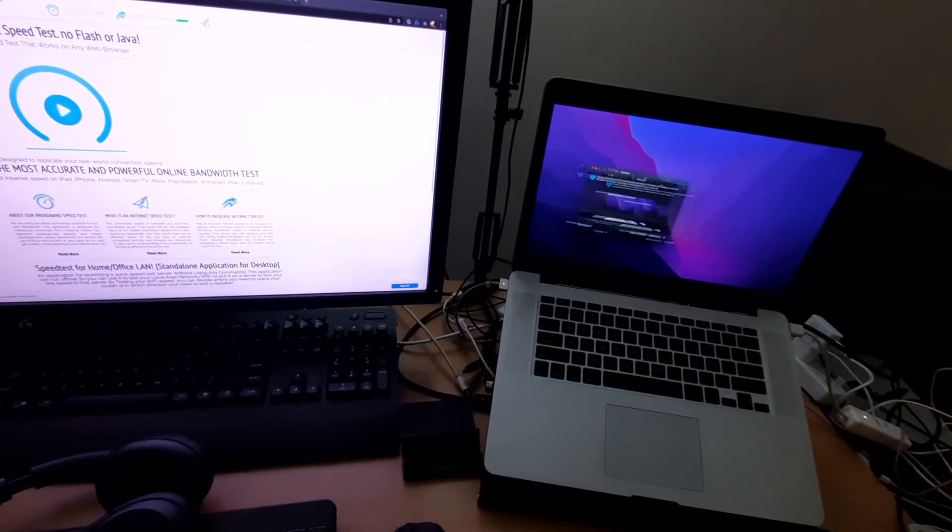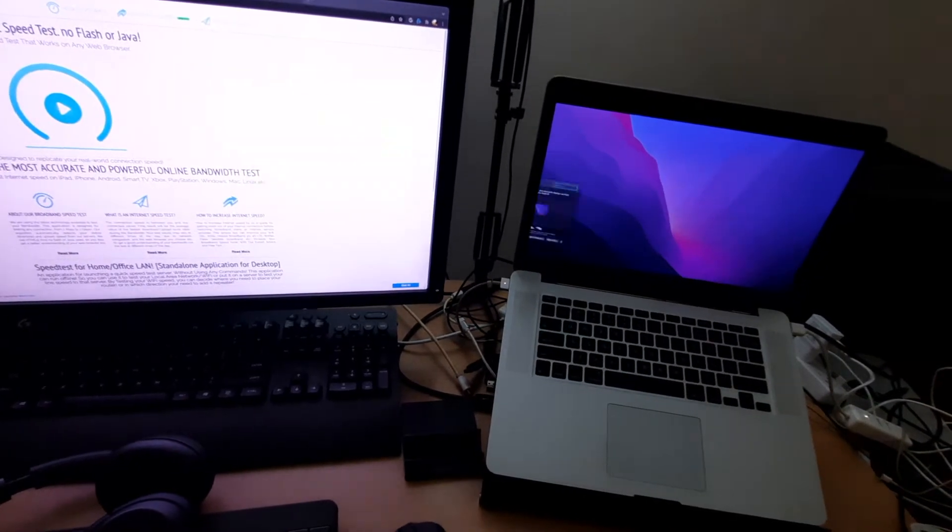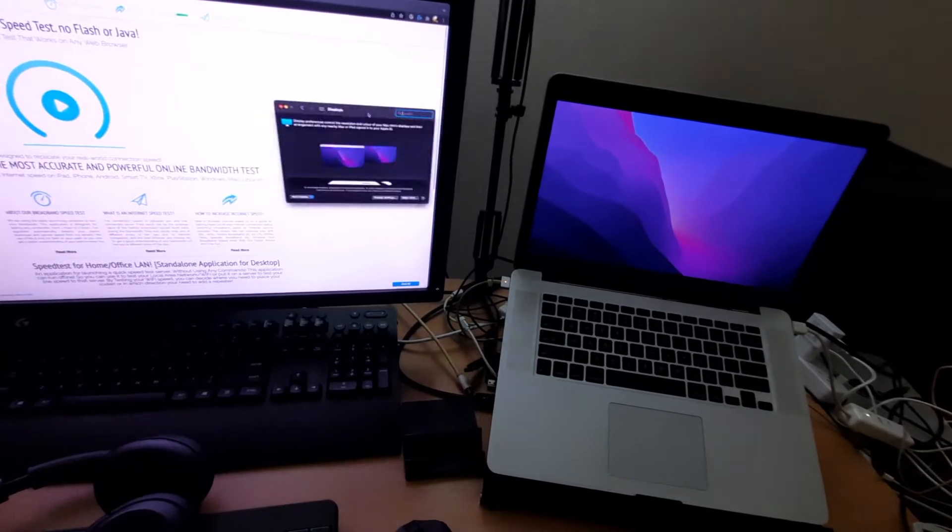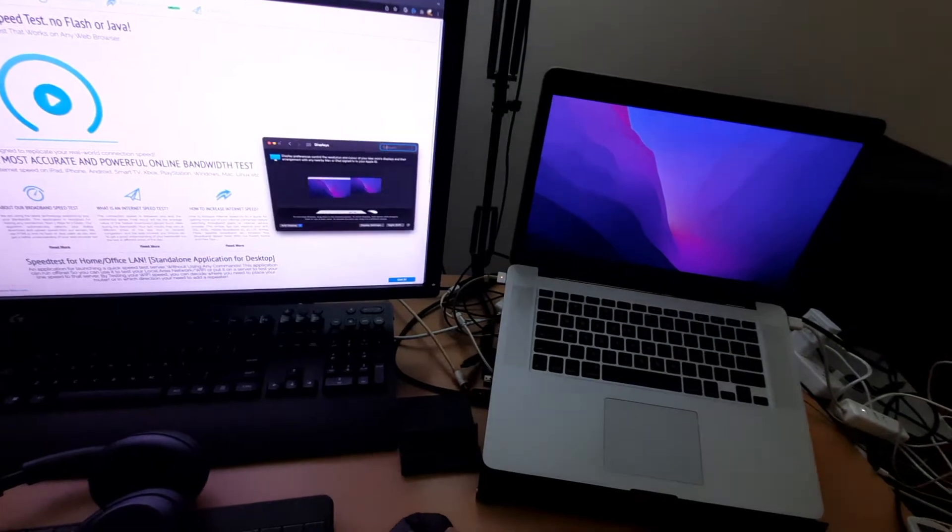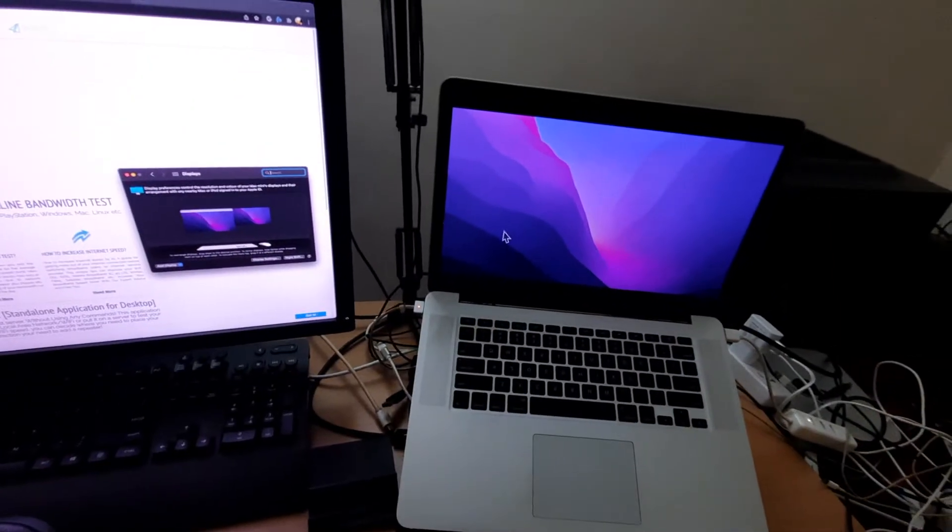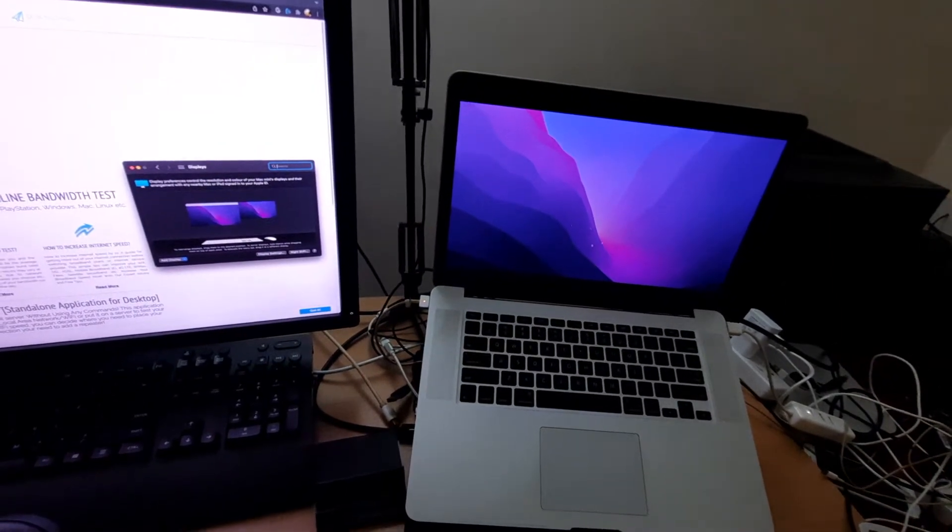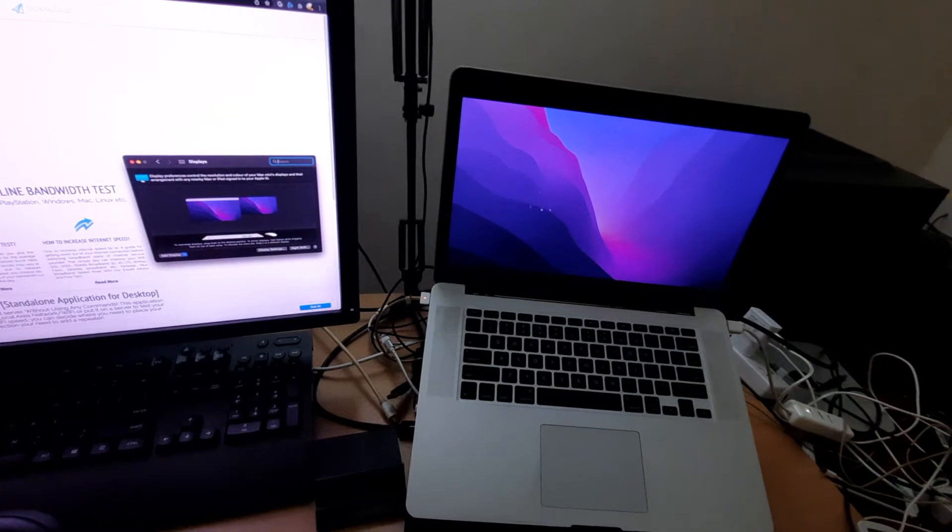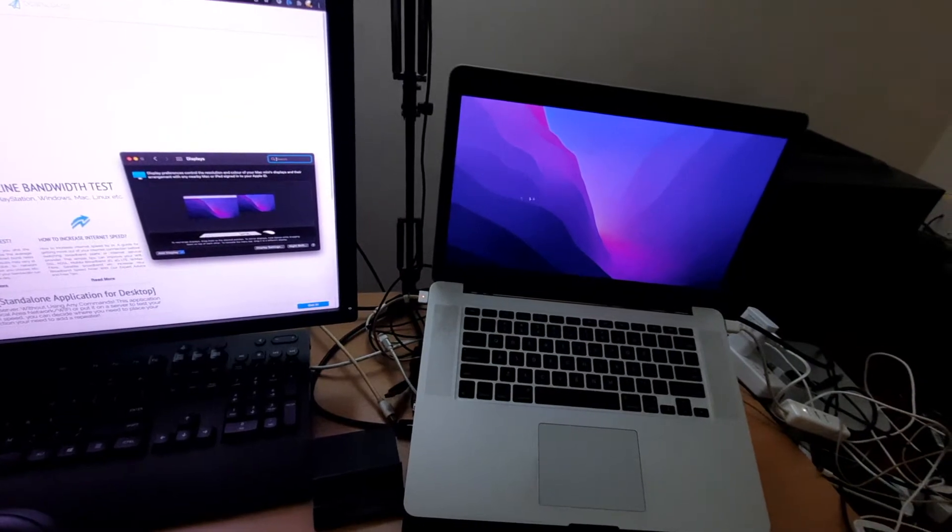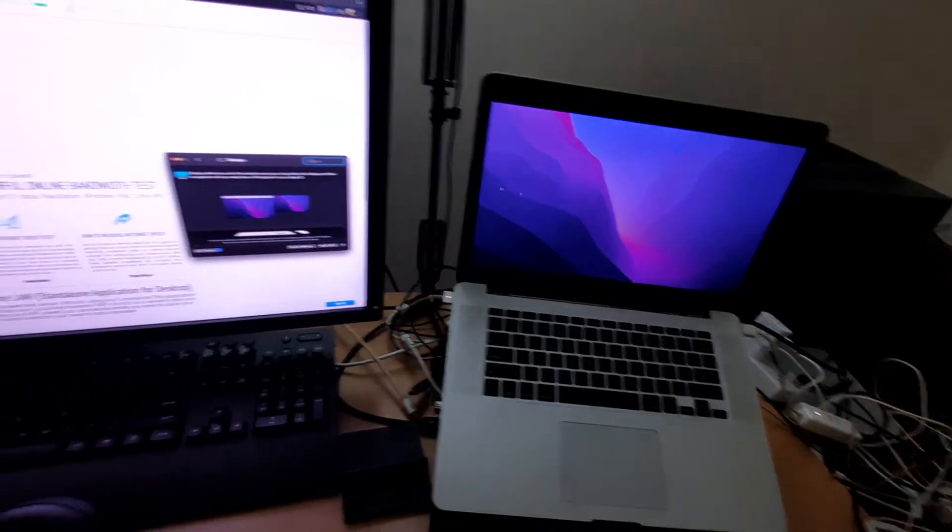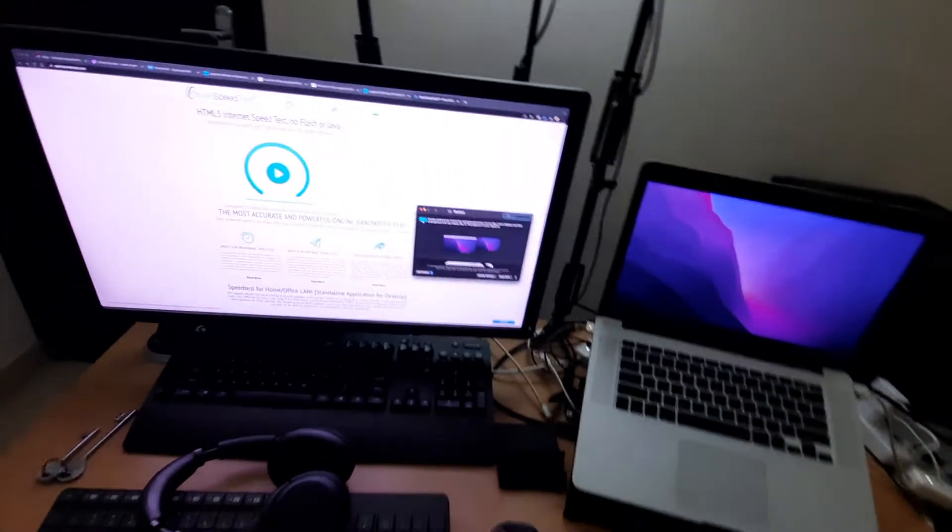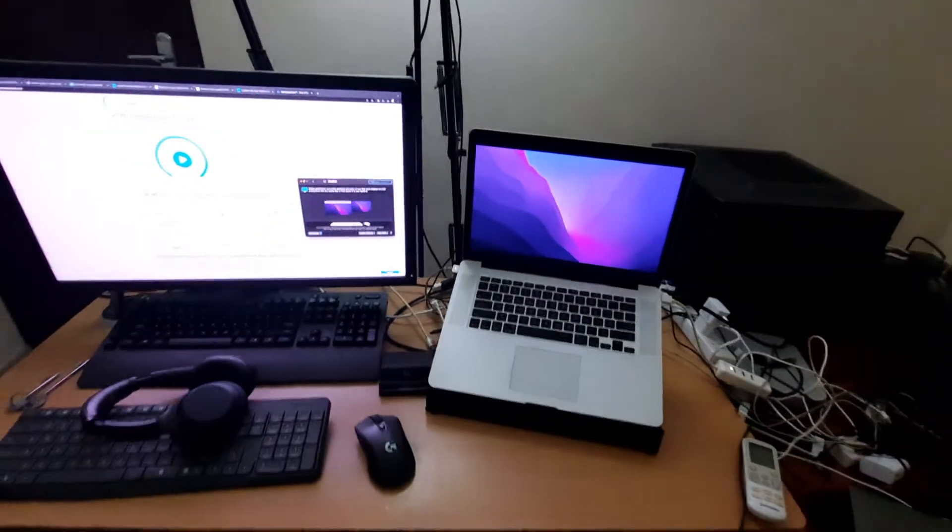As you can see, it is not even lagging. Even the mouse is not stuttering or any kind of issues. So this is a really convenient feature.